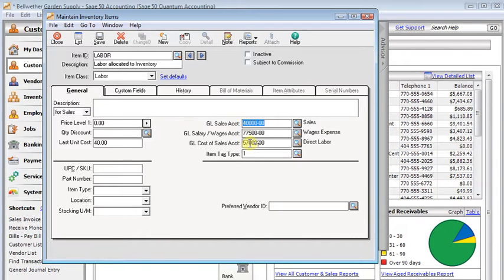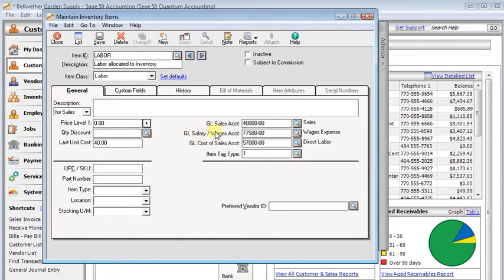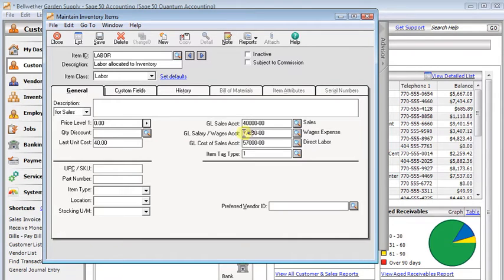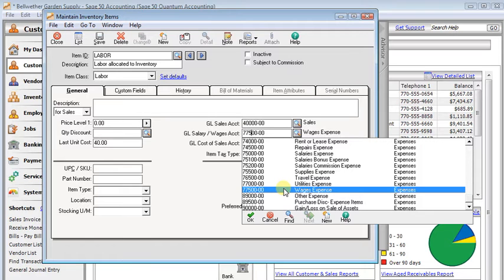The sales account and the cost of sales account, you can probably just leave at their default settings because more than likely you'll never be selling this labor item. You'll just be using it as part of the bill of materials for an assembly. But the GL salary and wages account is important. If we're going to add $40 per hour to each of our items that we build, that money has to come from somewhere. It's going to come from whatever account we put in this field right here. It's defaulting to the wages expense, but we don't actually want to use that because we still want to be able to look at an income statement and see what our total wages are.